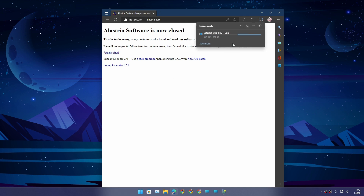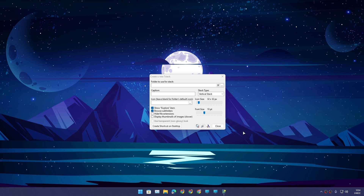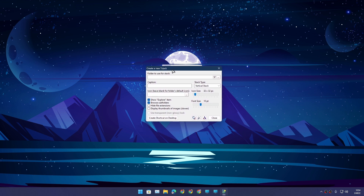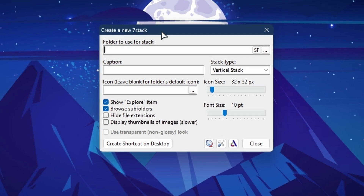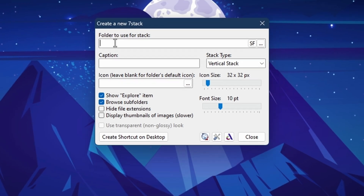Just install it like any other program. Once you install it, open it up and it will say 'Create a New Seven Stack.' In the first option, 'Folder to Use for Stack,' you can click on that field.